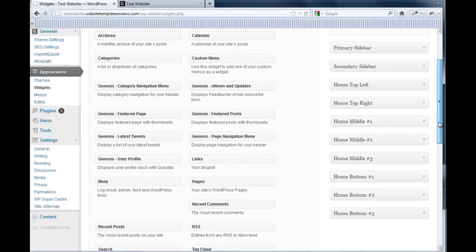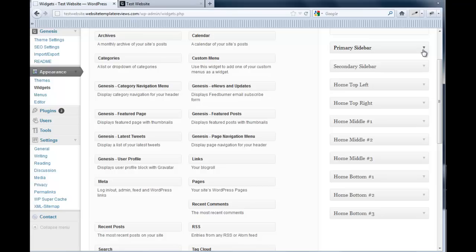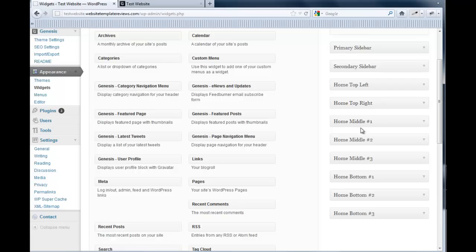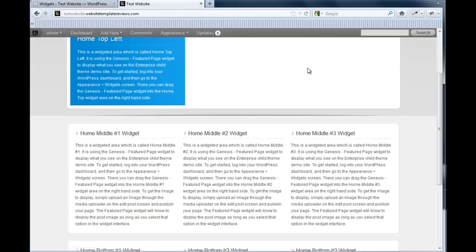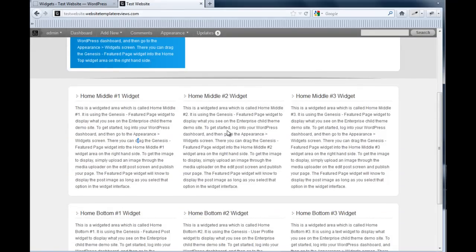The primary sidebar is not the home page. That is the sidebar for every page but the home page, if you have a sidebar in your layout. And it's the same thing with the secondary sidebar. That's if you use a three column layout. The home page starts with the home top left. Home top right is that slideshow area. Home middle one, two, and three. And home bottom one, two, and three. So you see these right here, and here they are indicated as well.